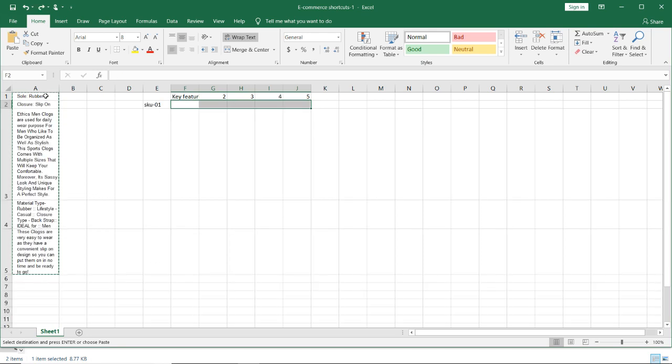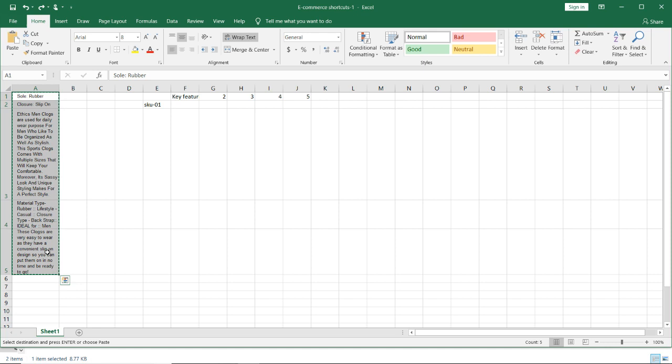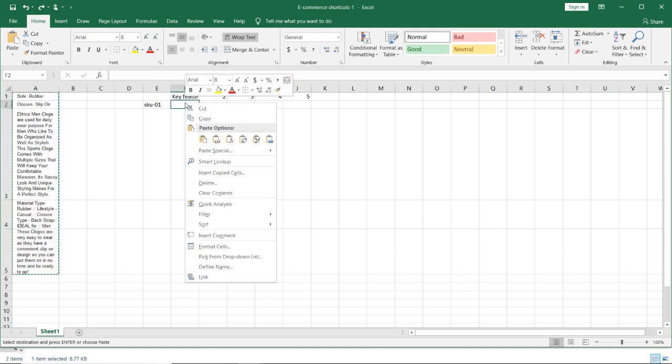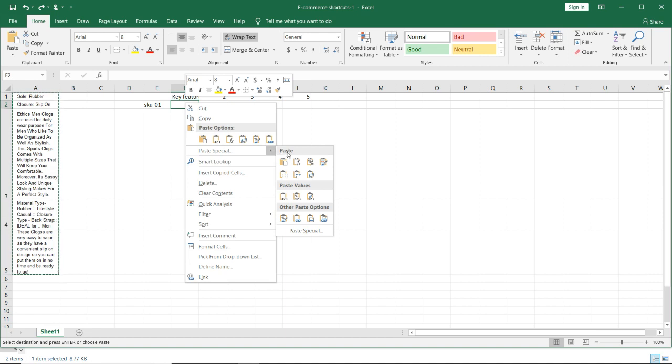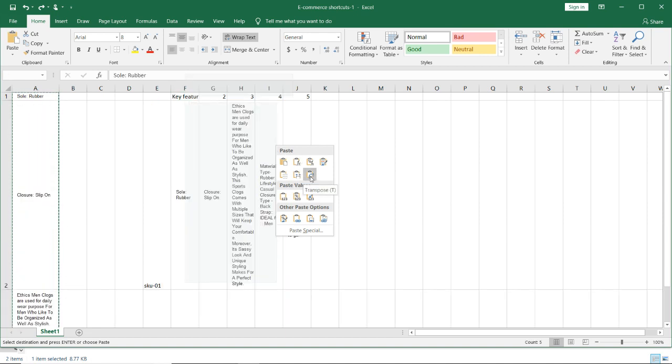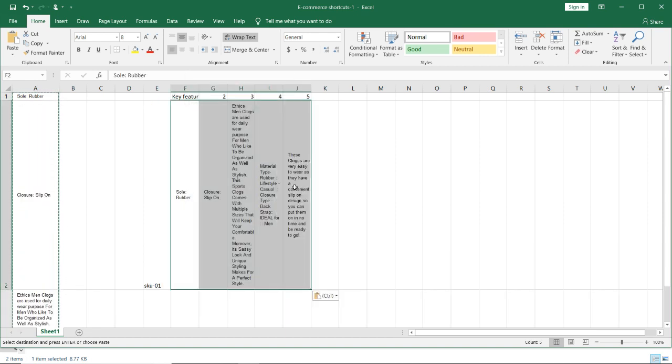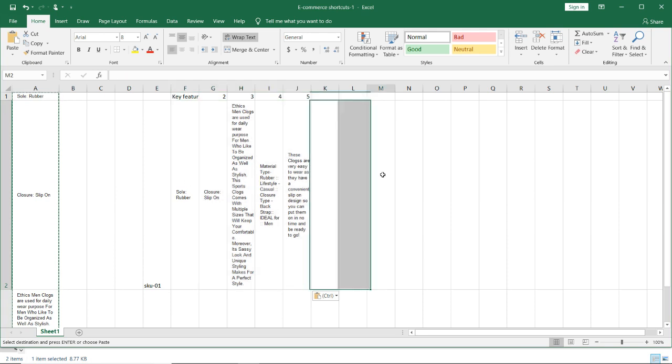In a few excel formats or excel versions, you won't have this transpose here immediately. So in that case, click on paste special and here you will find your option called transpose. Once you have done it, all this column wise data will be pasted as row wise data.